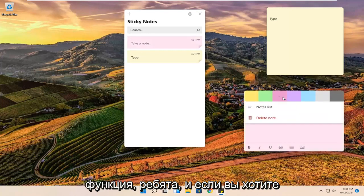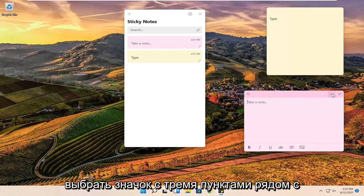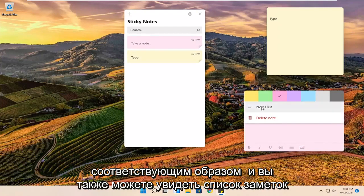So definitely a neat little feature there guys. And if you want to remove any sticky notes you can just select the three dotted icon next to the menu. And just change the color accordingly.